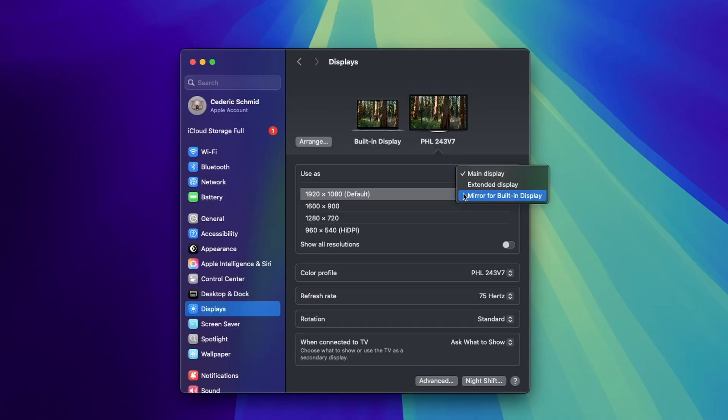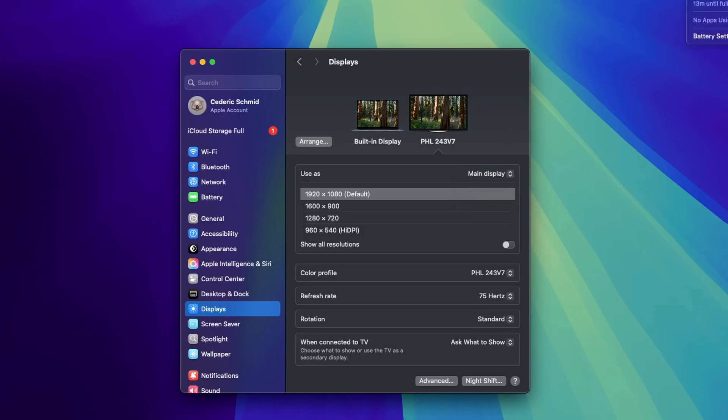If you want to use Clamshell mode, set the external monitor to your main display. Remember that your Mac needs to be connected to a power adapter for Clamshell mode to work.